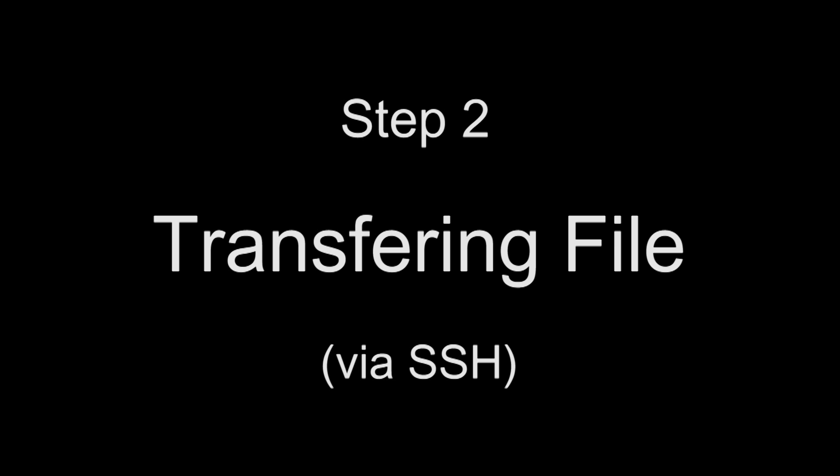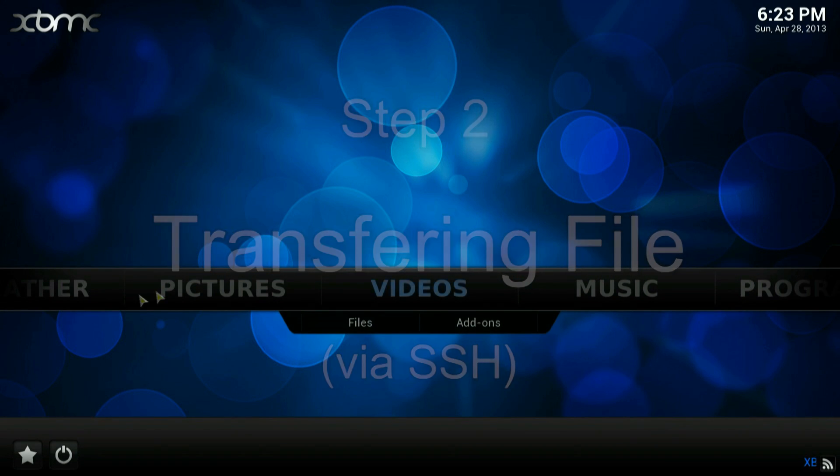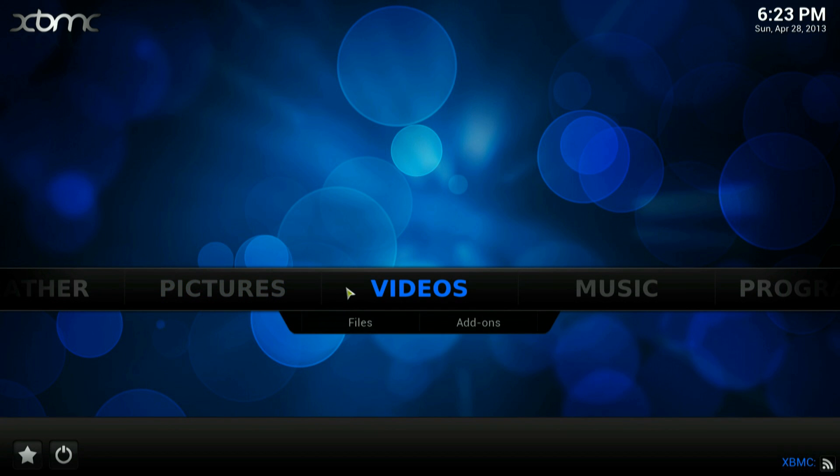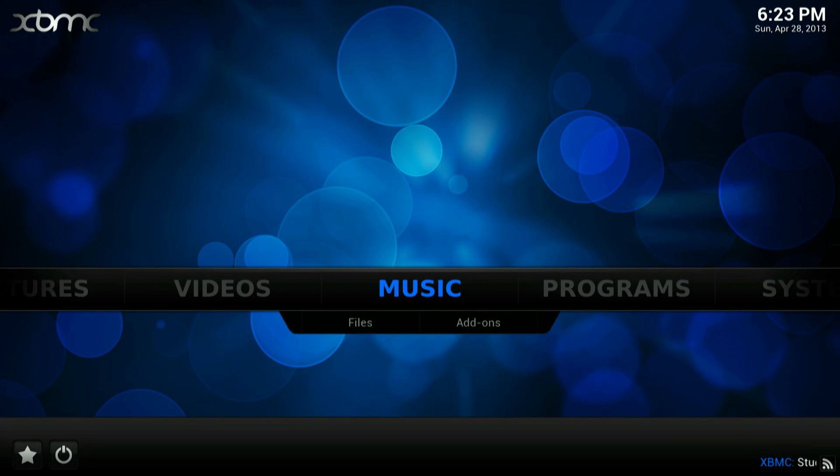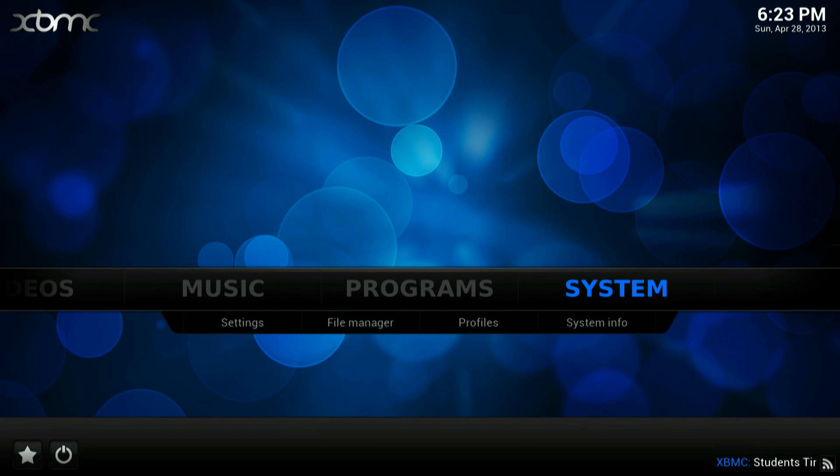Step two is to install via SSH using WinSCP. You can skip this step if XBMC is on the machine that you've just downloaded the zip file from.